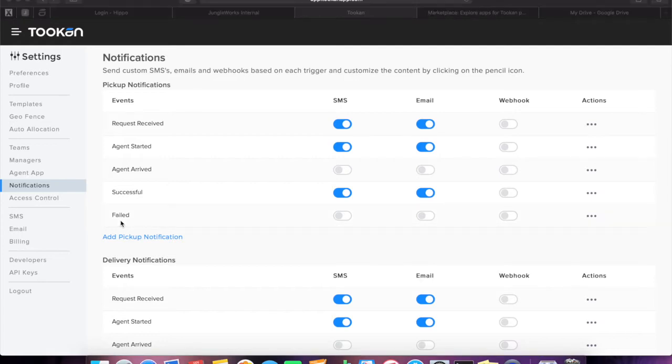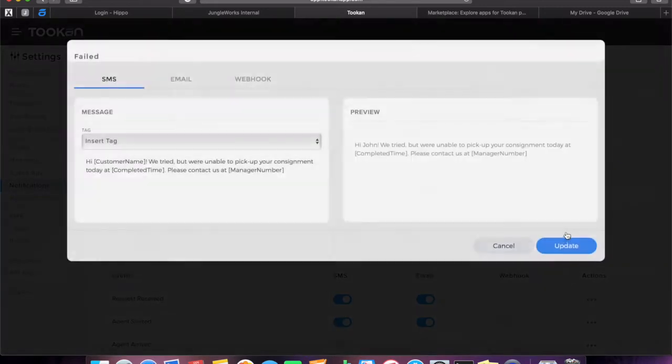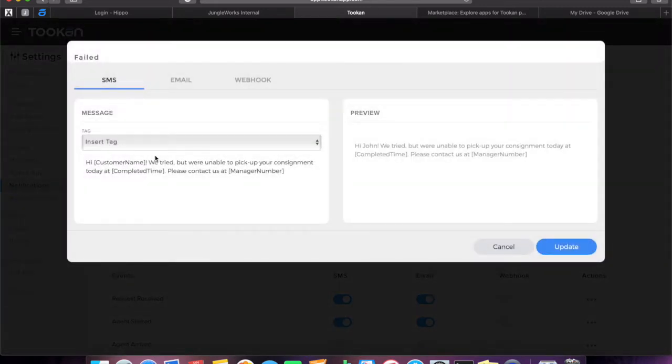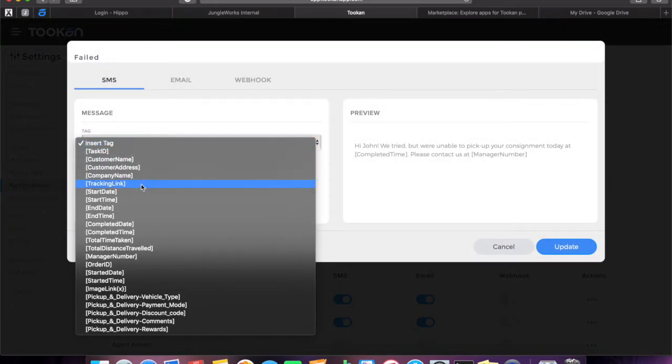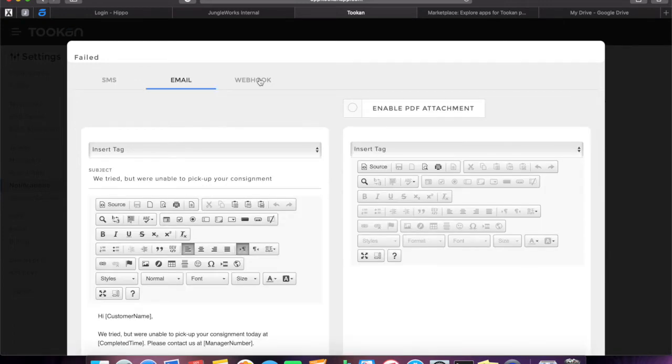You can edit the notification by clicking the three dots present at the right end of each notification. Under SMS options, you can add tags to your notification messages according to your preference and simultaneously preview the message. You can do this for both email and webhook notifications too.